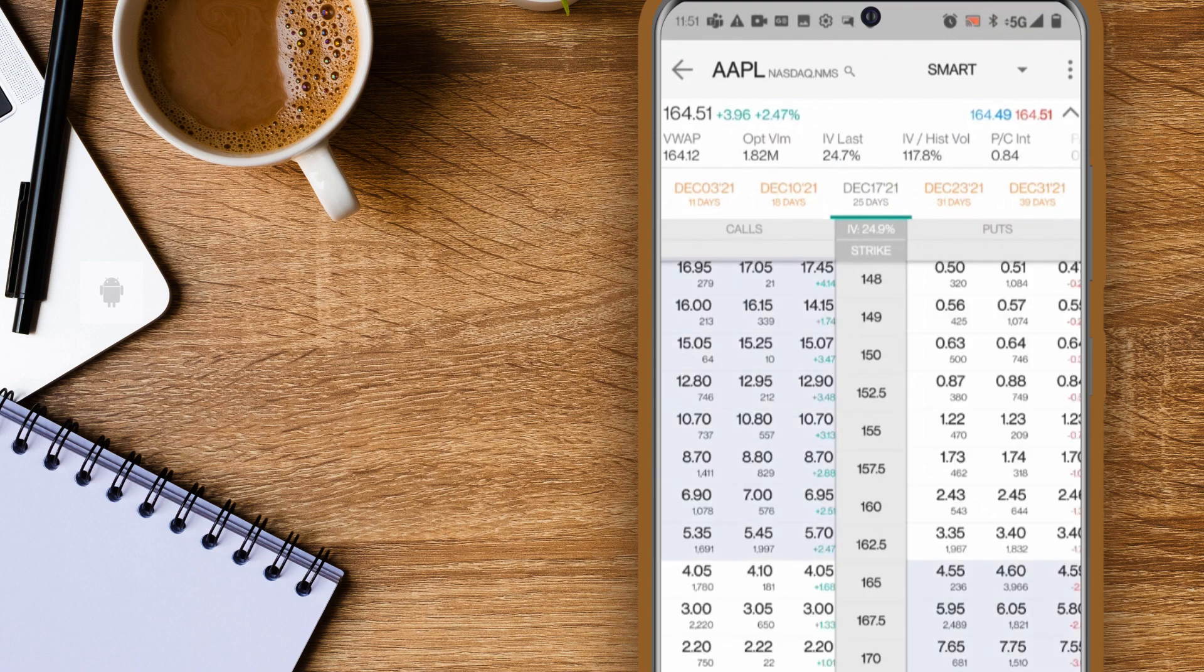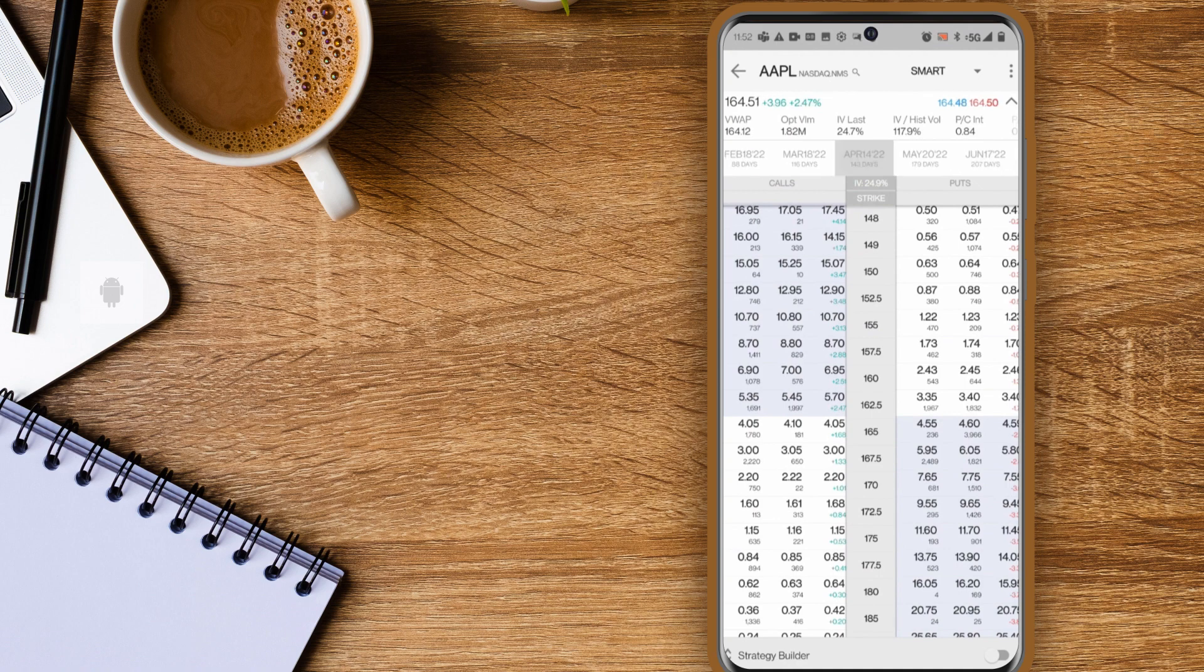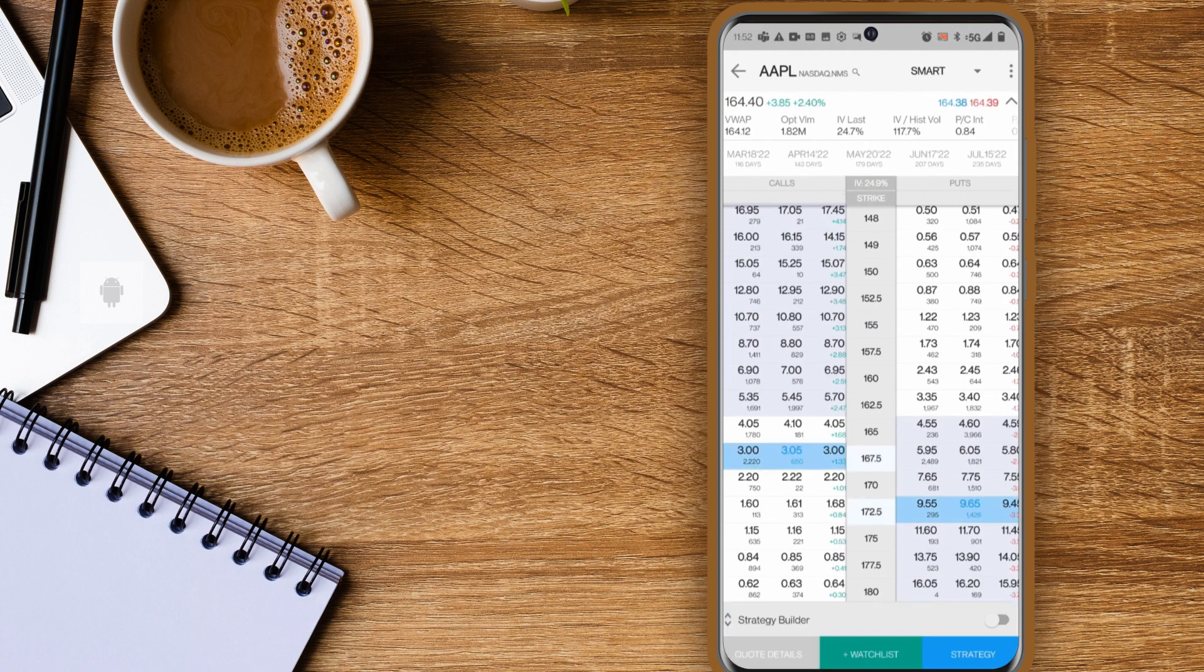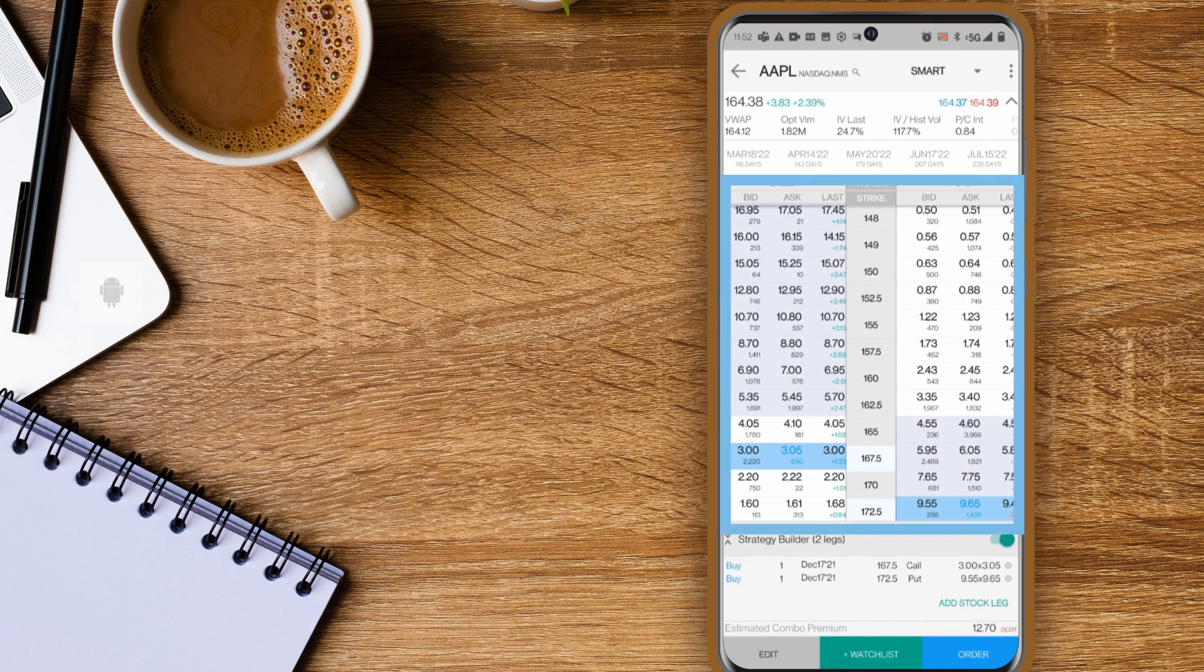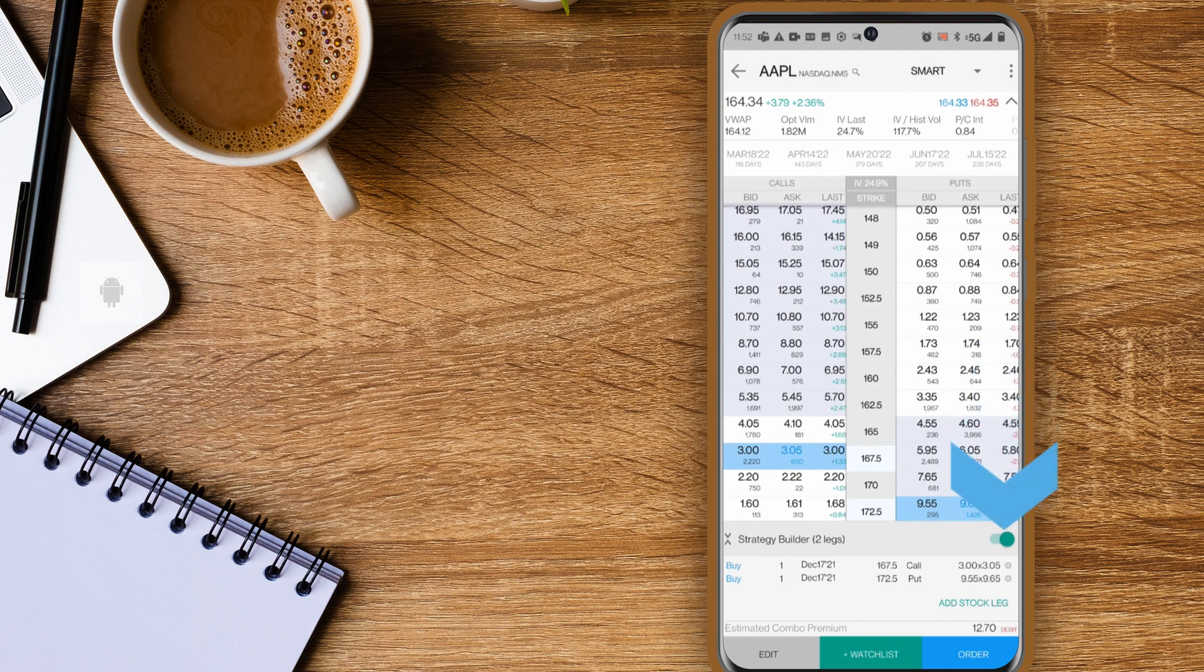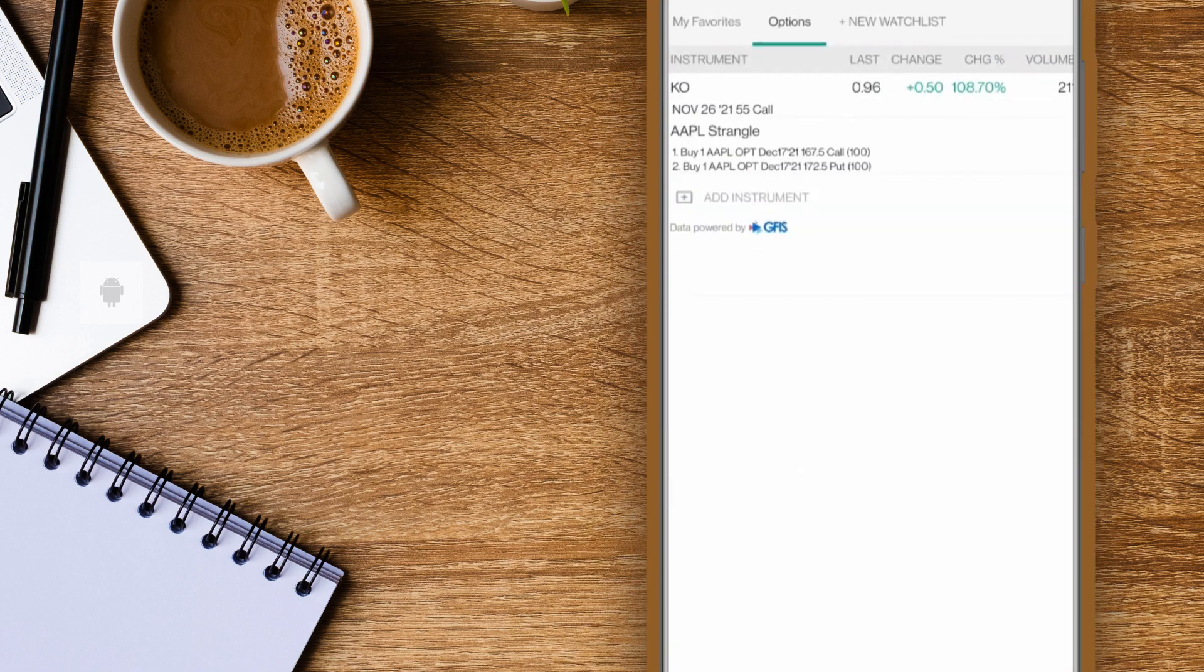Here the option chain displays. See the expiries at the top and just swipe to see more entries. Calls are on the left, strike prices in the center, and puts on the right. Select one or more options on either the call or put side. You can turn on the strategy builder to create a combo or just tap plus watchlist to add it to the watchlist. See the AAPL strangle appear on the watchlist.